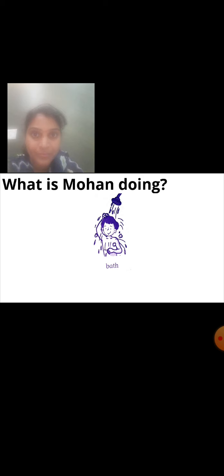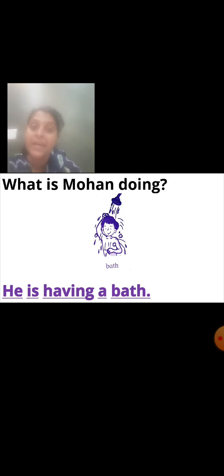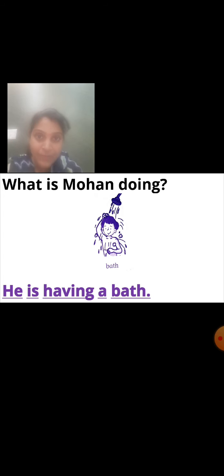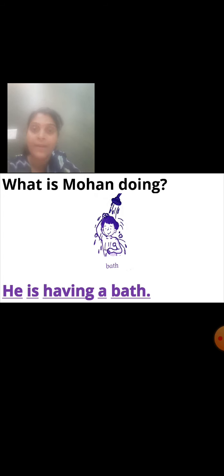Next question. What is Mohan doing? Look at the picture — Mohan is taking a bath. So how will you write the answer? He is having a bath. What is Mohan doing? He is having a bath. Still he is having a bath — he is doing that action, still that action is going on. So we have used the word 'having' here, which means still the action is going on.